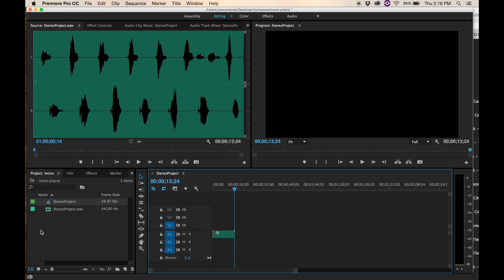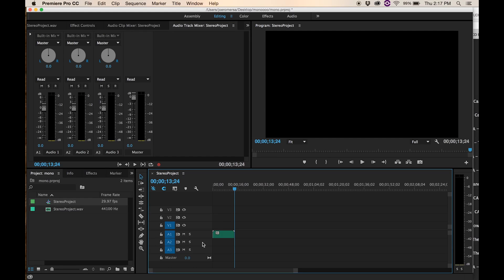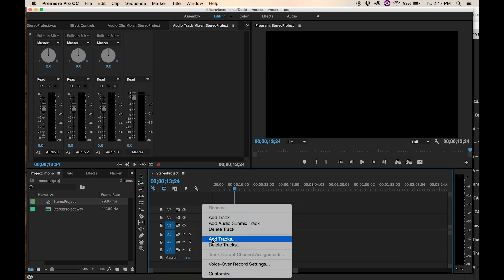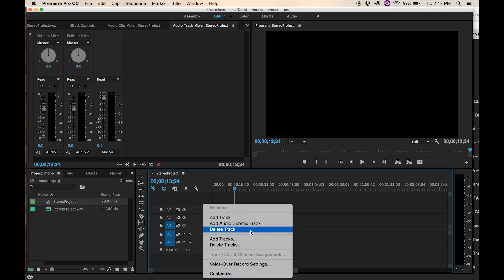Now, normally when you drag something into a sequence and you start your sequence, it starts you off with tracks 1, 2, and 3. If you come up here to the audio track mixer you can see that these are all stereo channels — one, two, three of them. So right now what I want you to do is delete audio tracks two and three. Just come over here to the timeline, right-click, and you can delete the tracks that way. Notice there's a difference between 'delete track' and 'delete tracks' — that's a different thing we'll get into maybe later.